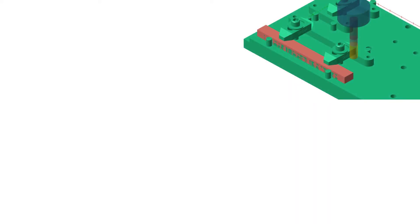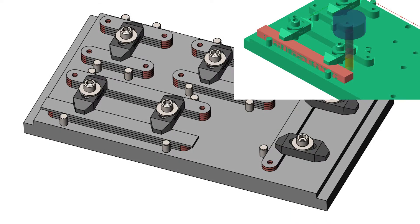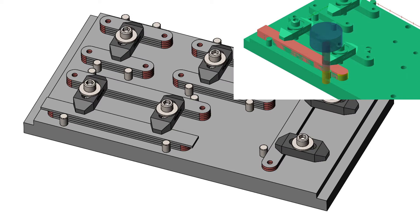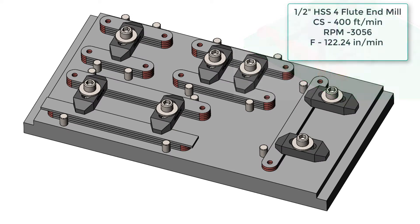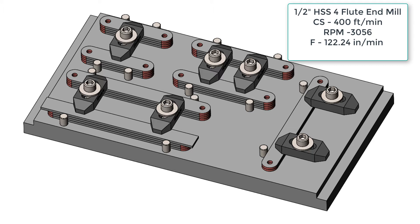For this example, we're going to take a half inch end mill and calculate the cutting forces as shown in the short video. The cutter used is a half inch high speed steel 4 flute end mill with a cutting speed of 400 feet per minute, spinning at 3056 RPM and feeding at 122.24 inches per minute.